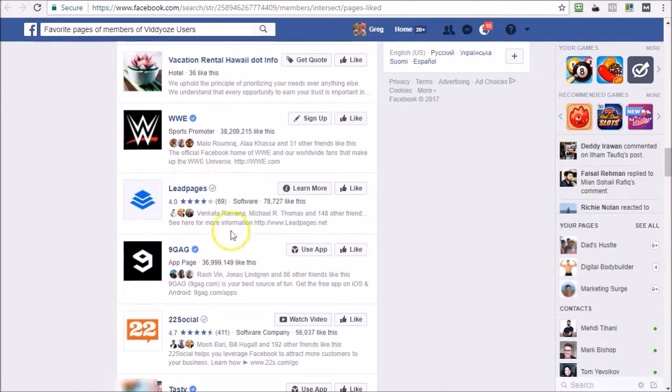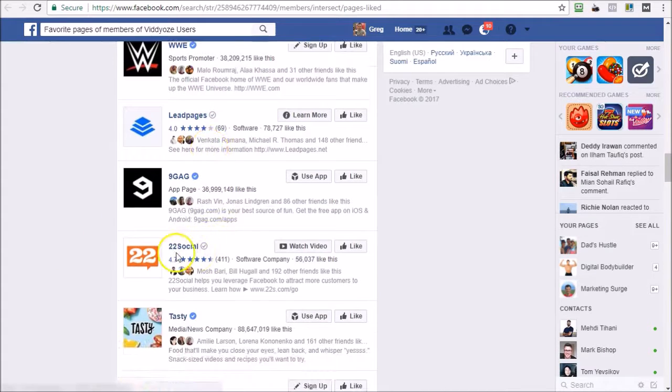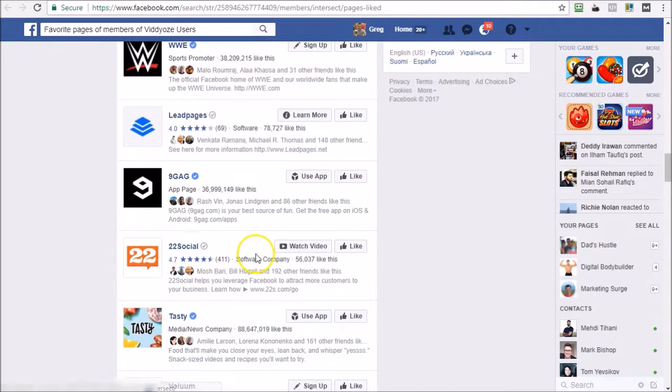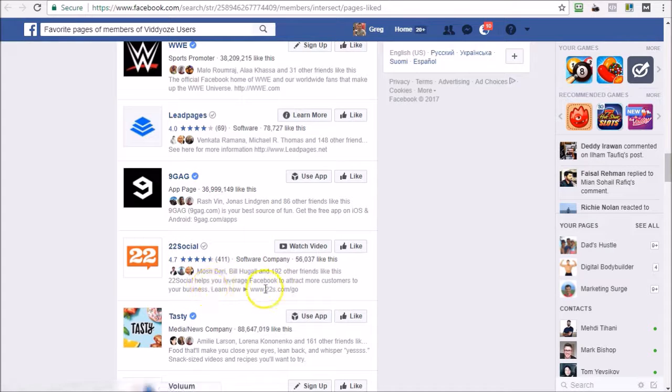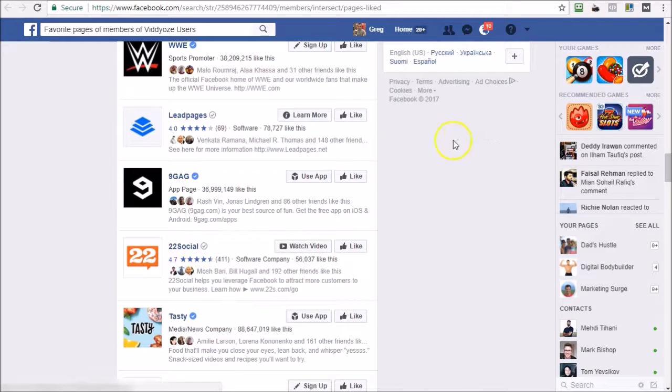I haven't, and it's a software company and it helps you leverage Facebook to attract more customers to your business. So this sounds like something that we might be very interested in. So let's go over to our audience insights and let's type that in and see if that comes up. 22 Social.